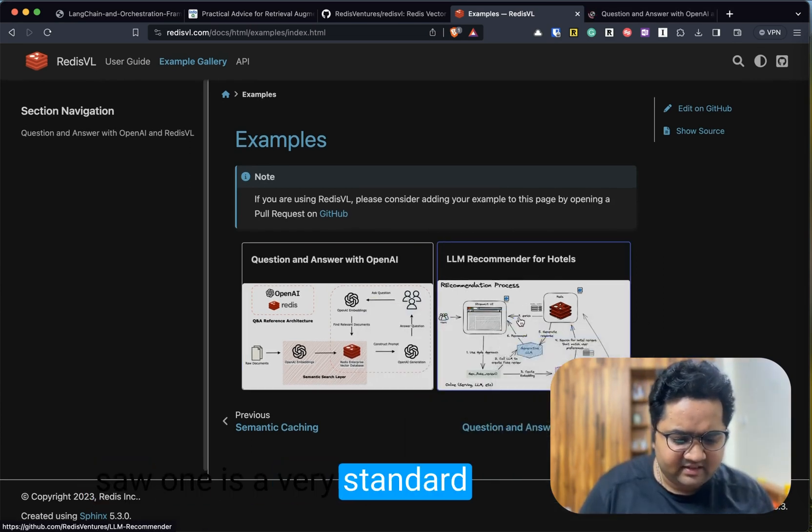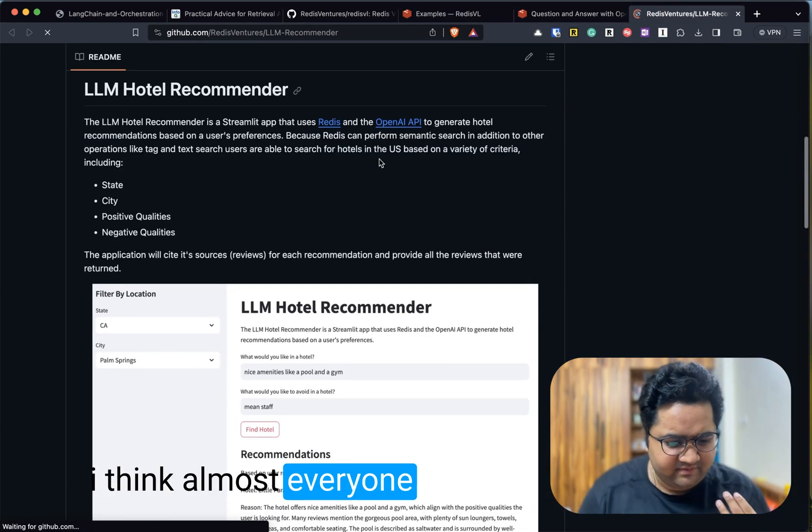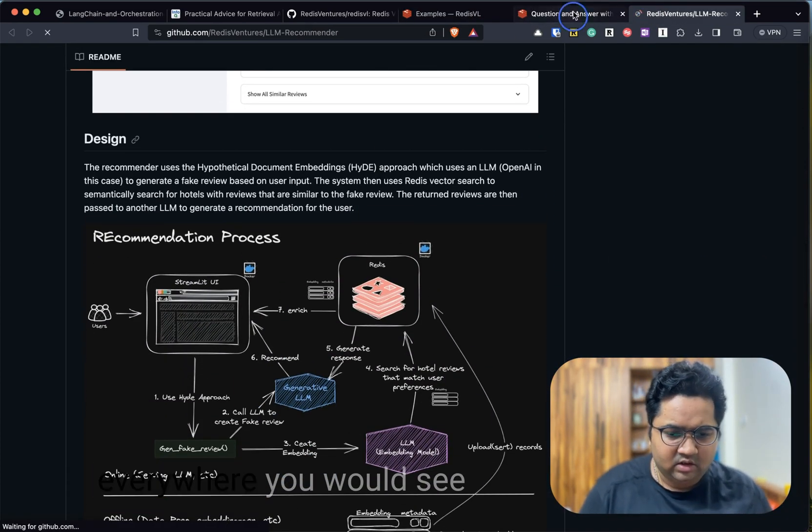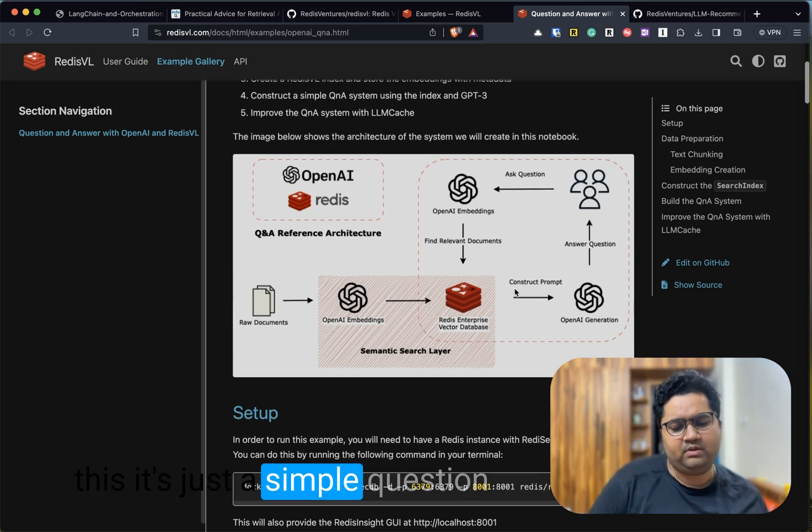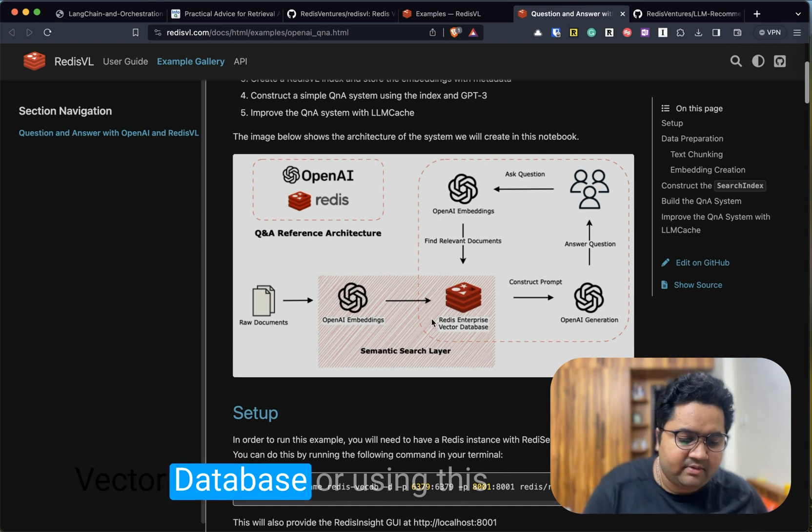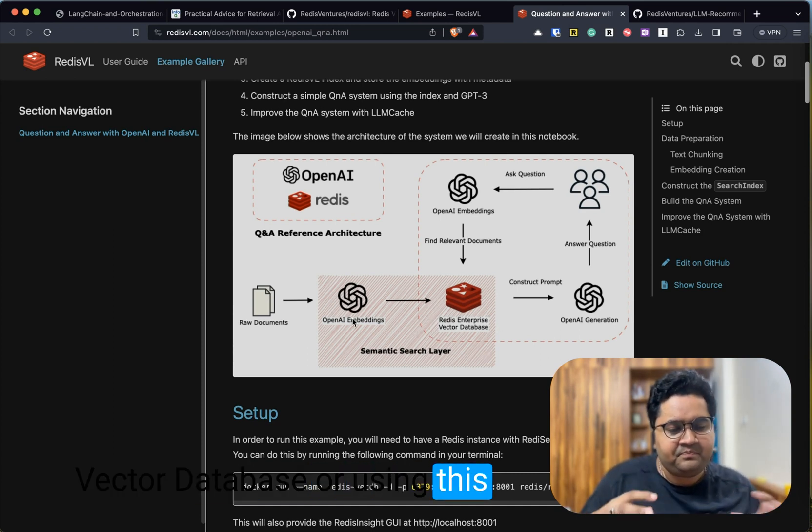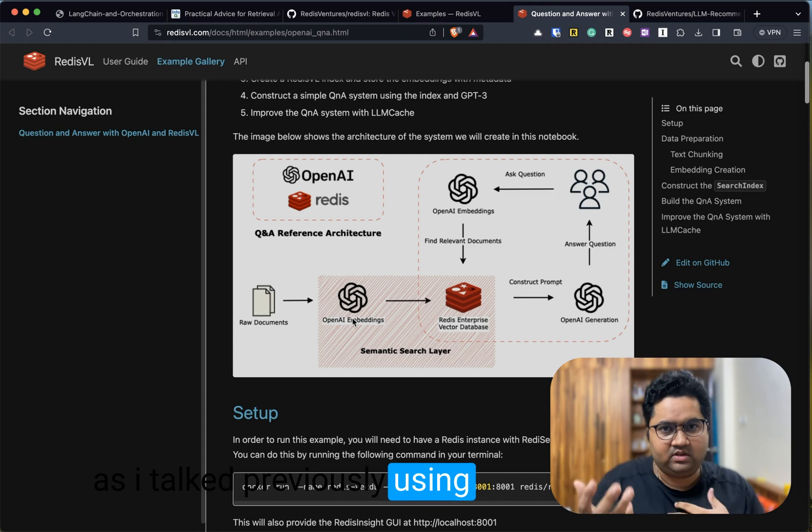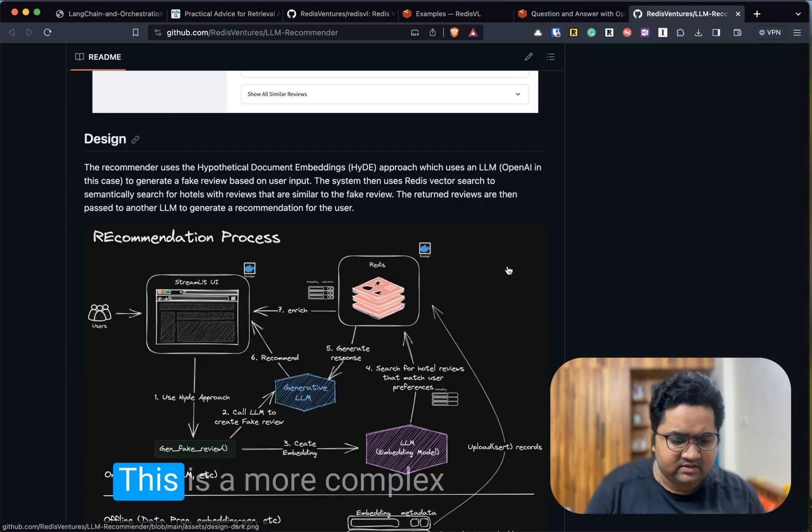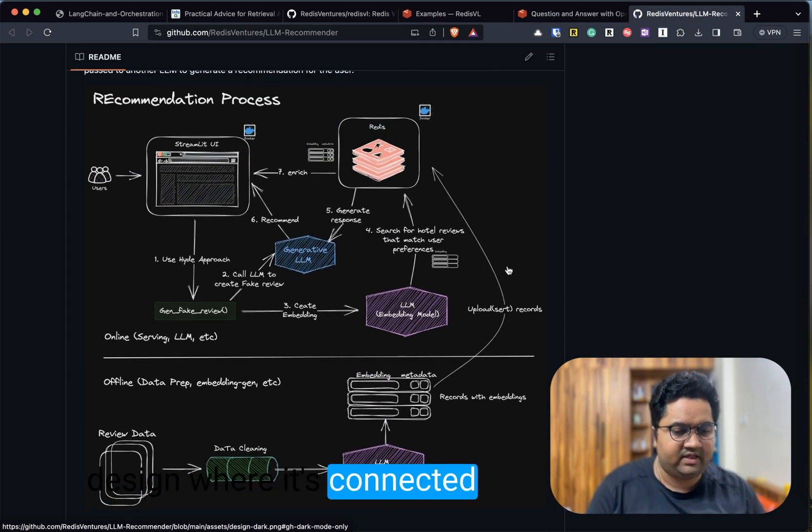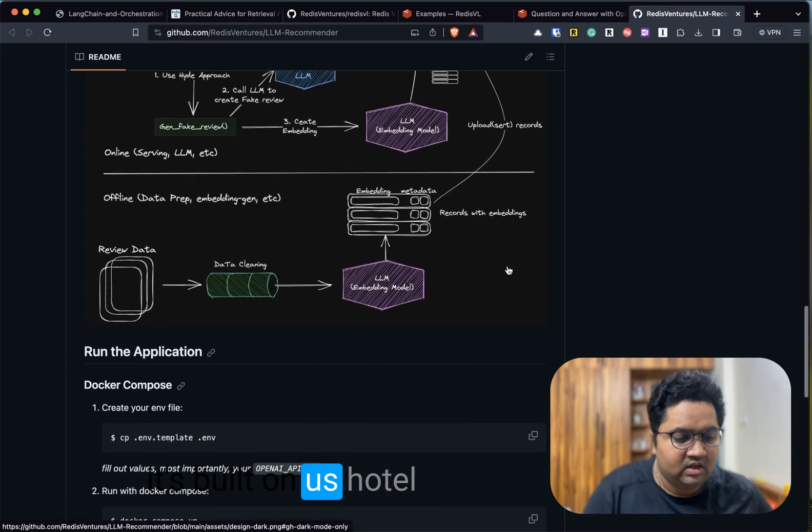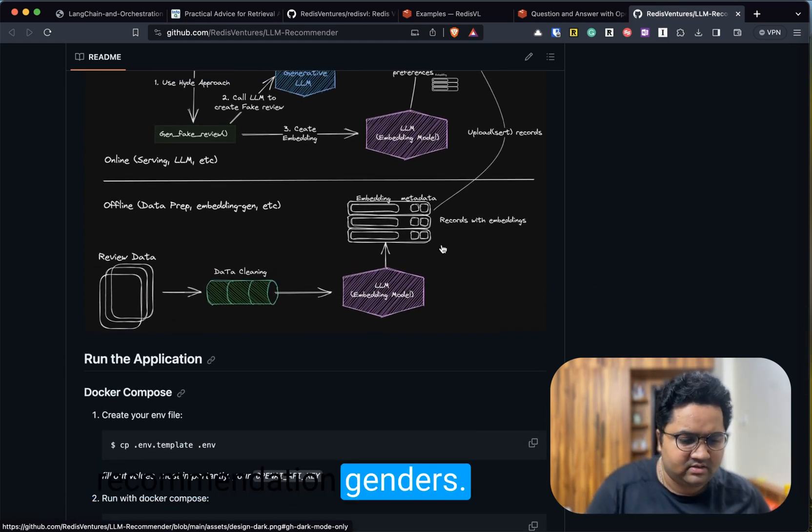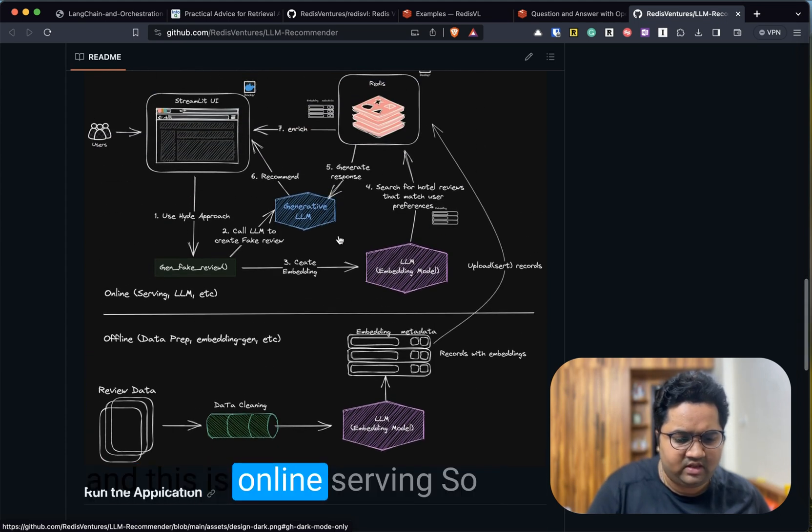There are two good use cases which I saw. One is a very standard Q&A with OpenAI. I think almost everyone and everywhere you would see this—it's just a simple question answer powered by a vector database. This is a more complex design where it's connected with a Streamlit UI and it's built on a hotel recommendation engine.